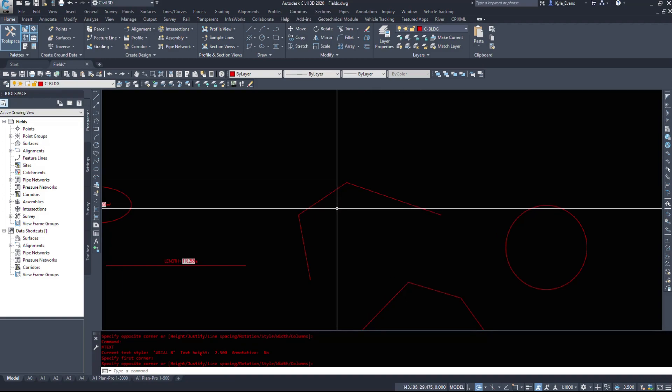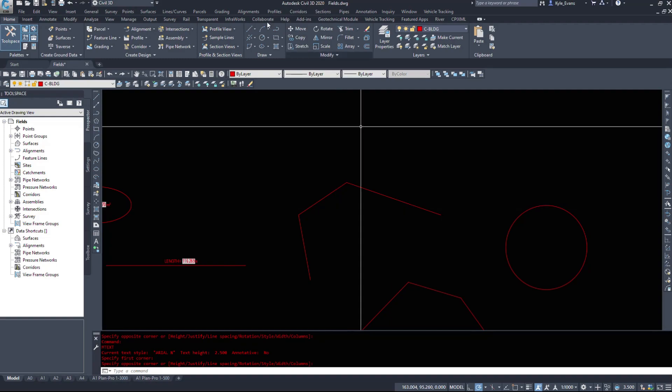So that was a quick video on fields within Civil 3D and potentially within AutoCAD — to pull information automatically and have it update automatically as well.